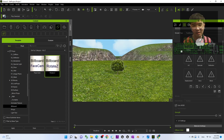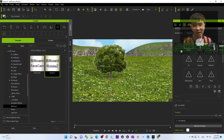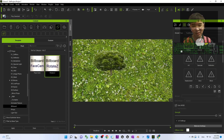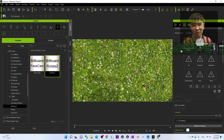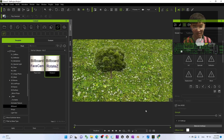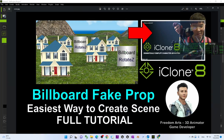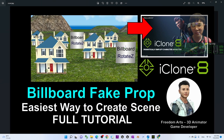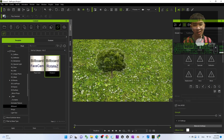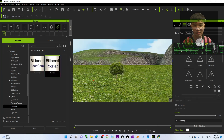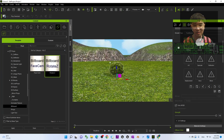You can see it automatically becomes a tree, and it also automatically generates an opacity map. Press W and move it down a little. This really looks like a 3D tree, but it's actually a billboard. This is what we call a fake prop — the easiest way to create a lot of background objects.